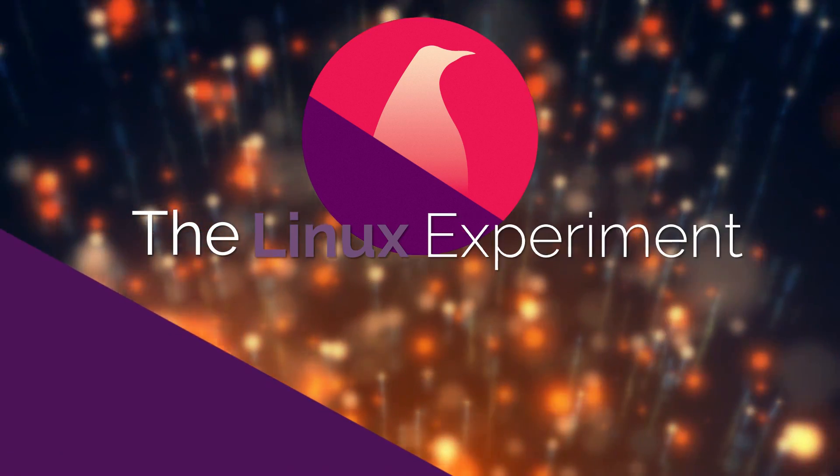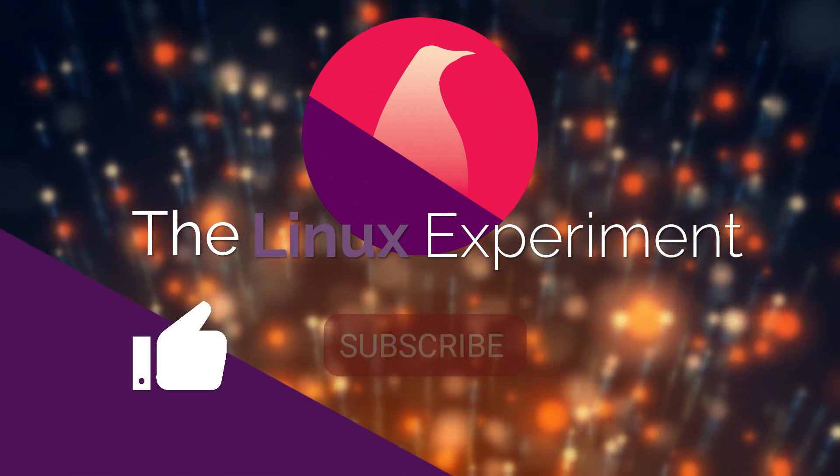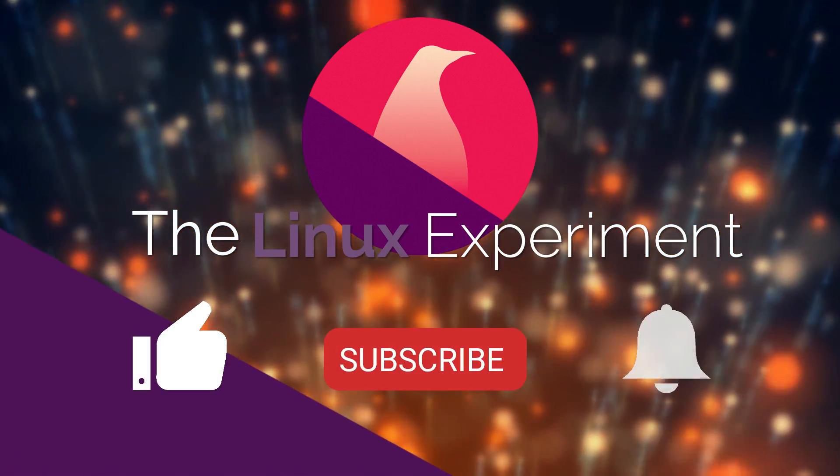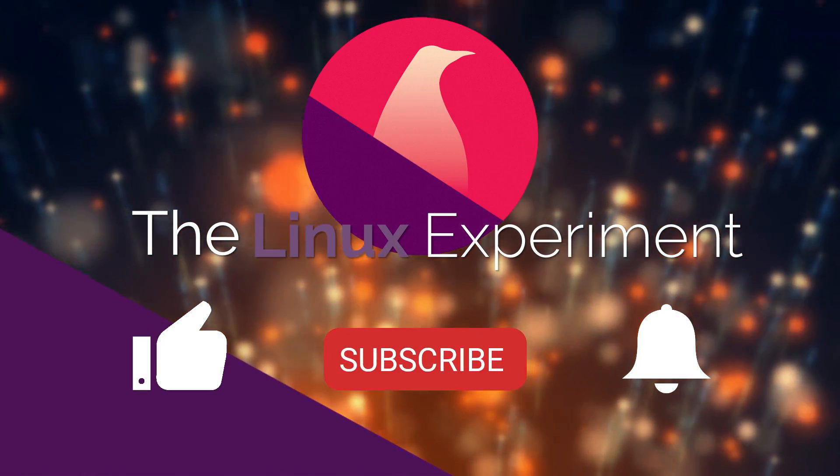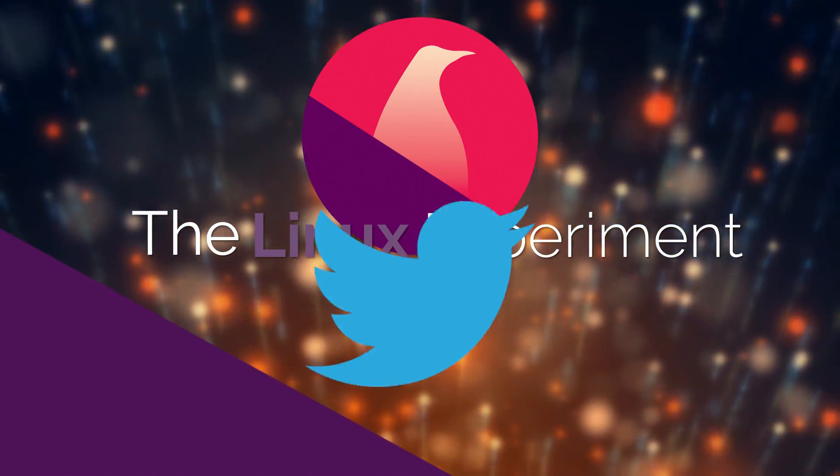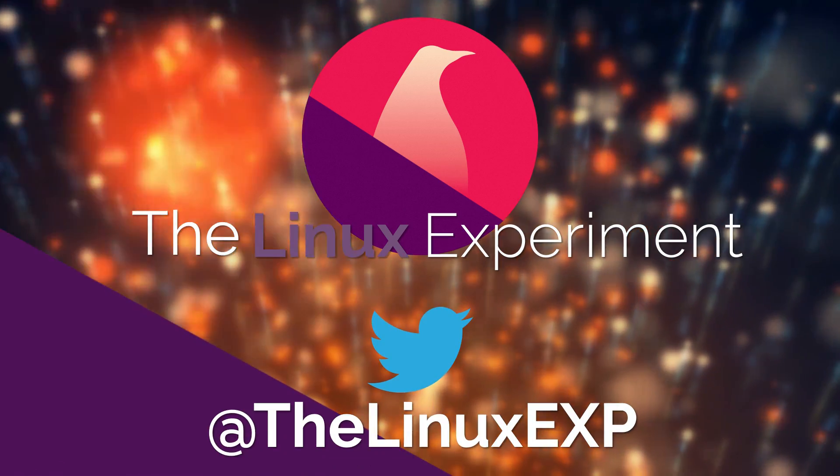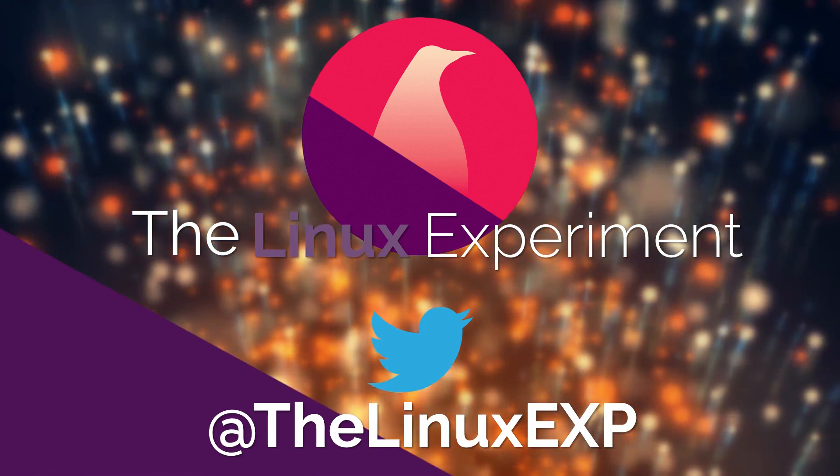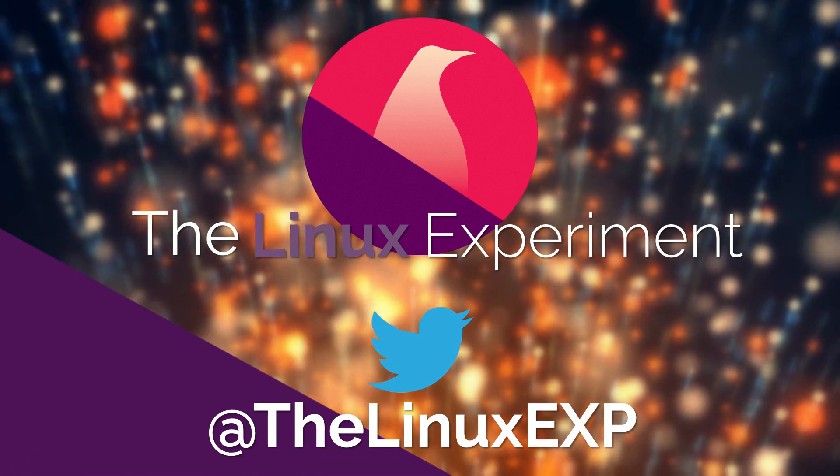If you enjoyed, please consider liking, subscribing, and turning on notifications. You can also follow me on Twitter at TheLinuxExp. Thank you guys for watching, and goodbye!